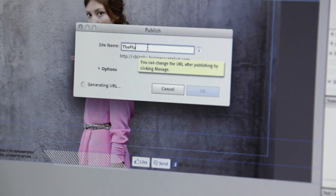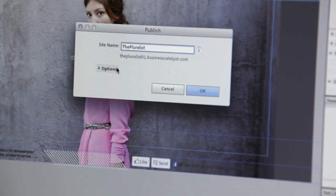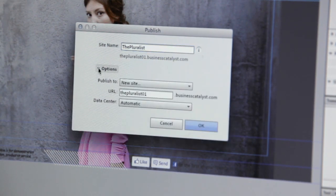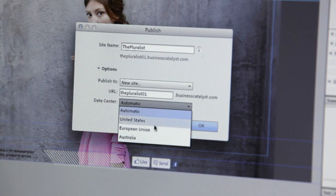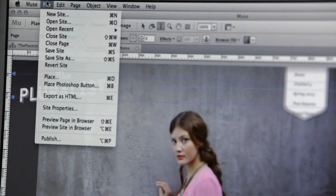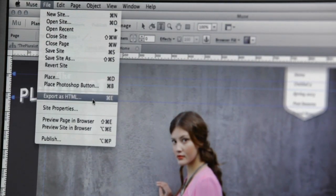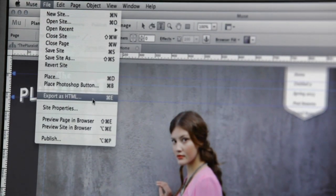Publishing a website is also very easy. All it takes is one click on the publish button to upload your website to Adobe's hosting platform, and it will be live immediately. Alternatively, you can export the site to a folder and upload it to a hosting provider of your choice. Creating websites with Muse is really intuitive, and I am sure that you will love it when you try it out.